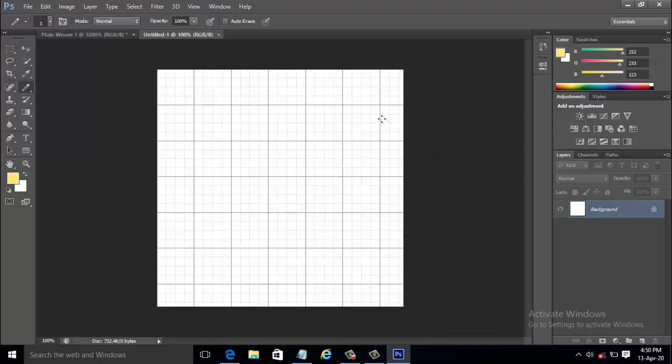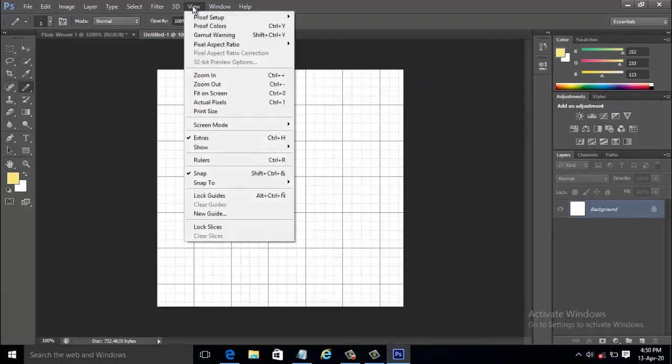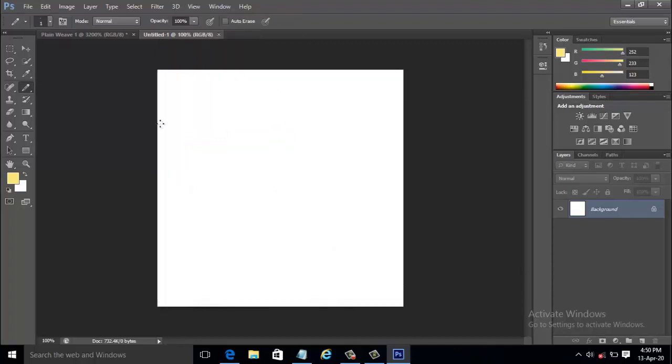In the new dialog box, set the width and height to 500 pixels and click OK. We can hide the grid lines visible on the new document by going to View and uncheck the extras option. This will remove the grid lines from the new document.